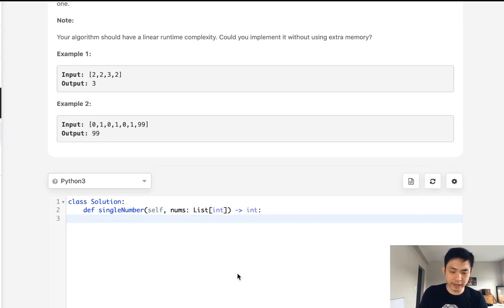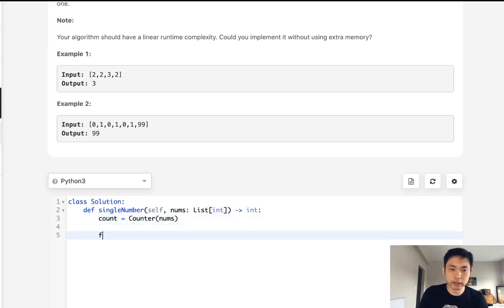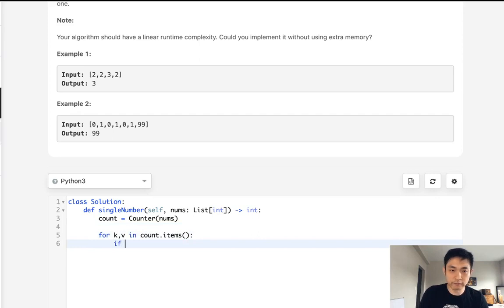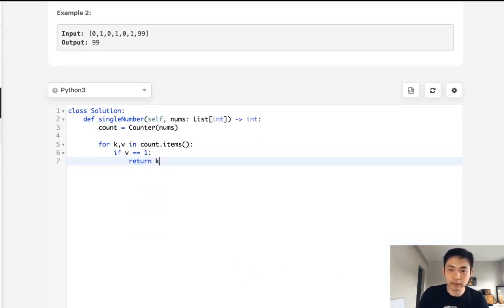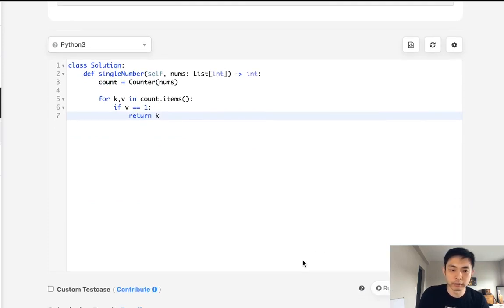Normally, just use a hash map, right? And here we can use Python's counter object to make it easier. We'll create a count using the counter object and input nums. And for each key value in count.items, if the value equals one, just return the key, which is going to be the number. And that should immediately solve our problem.